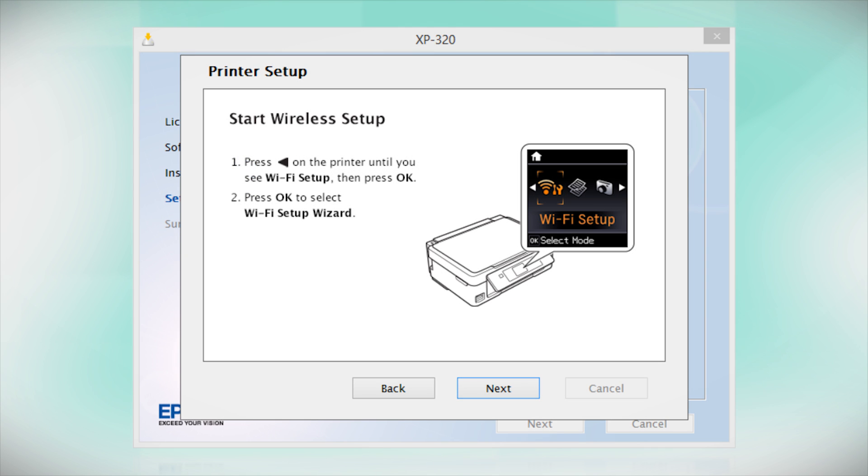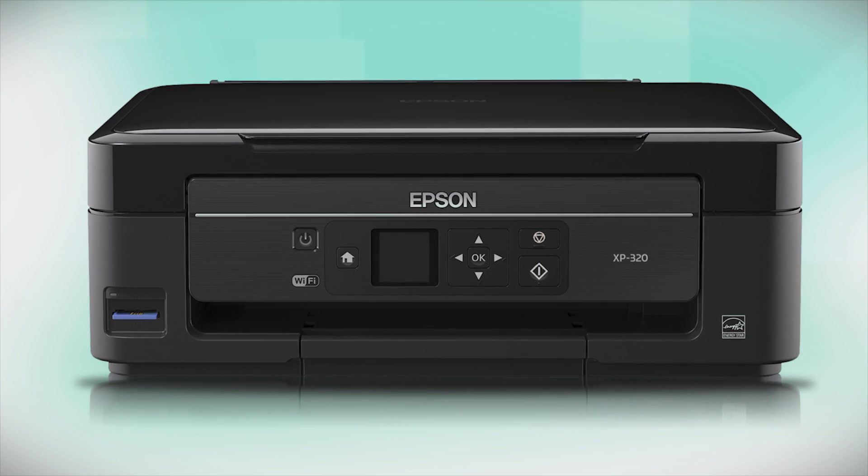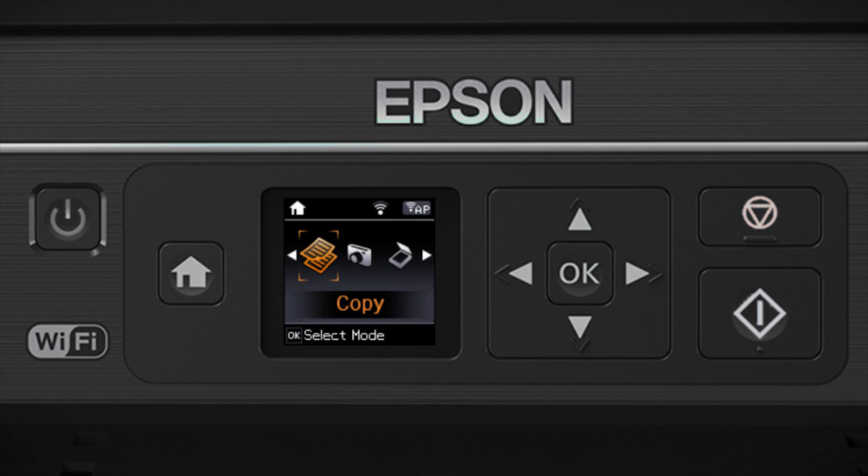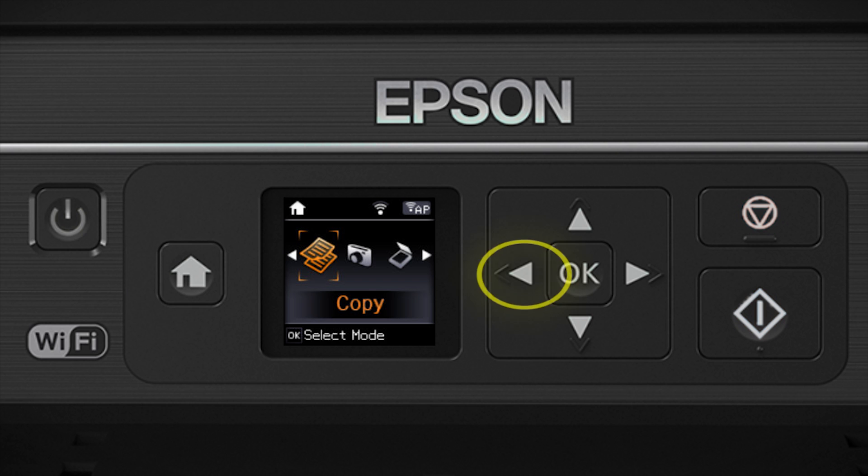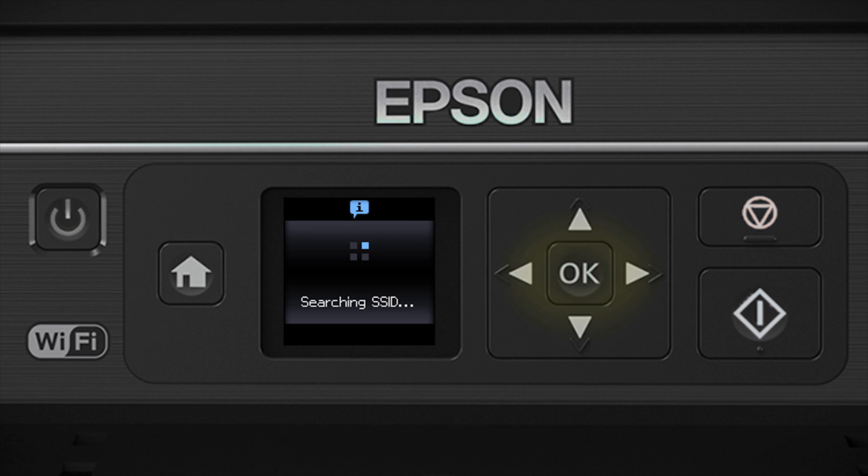When you get to this step, look at your printer's control panel. If you do not see this screen, press the Home button. Press the left arrow button to select Wi-Fi Setup and press OK. Then select Wi-Fi Setup Wizard and press OK.